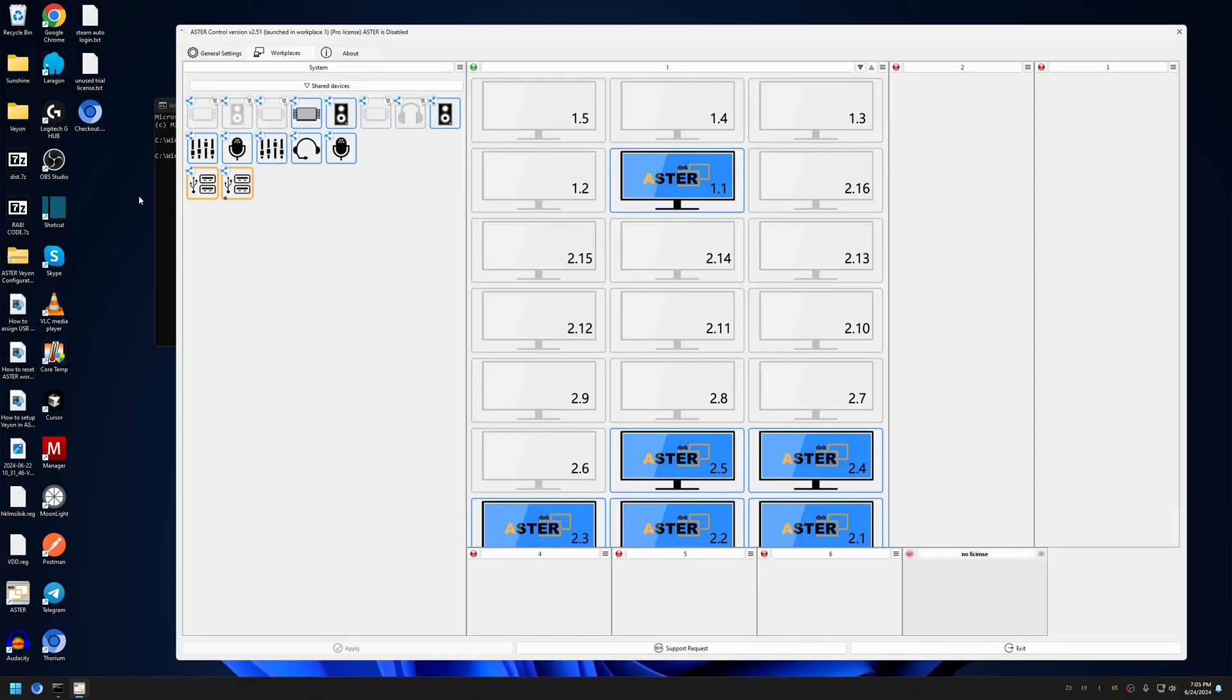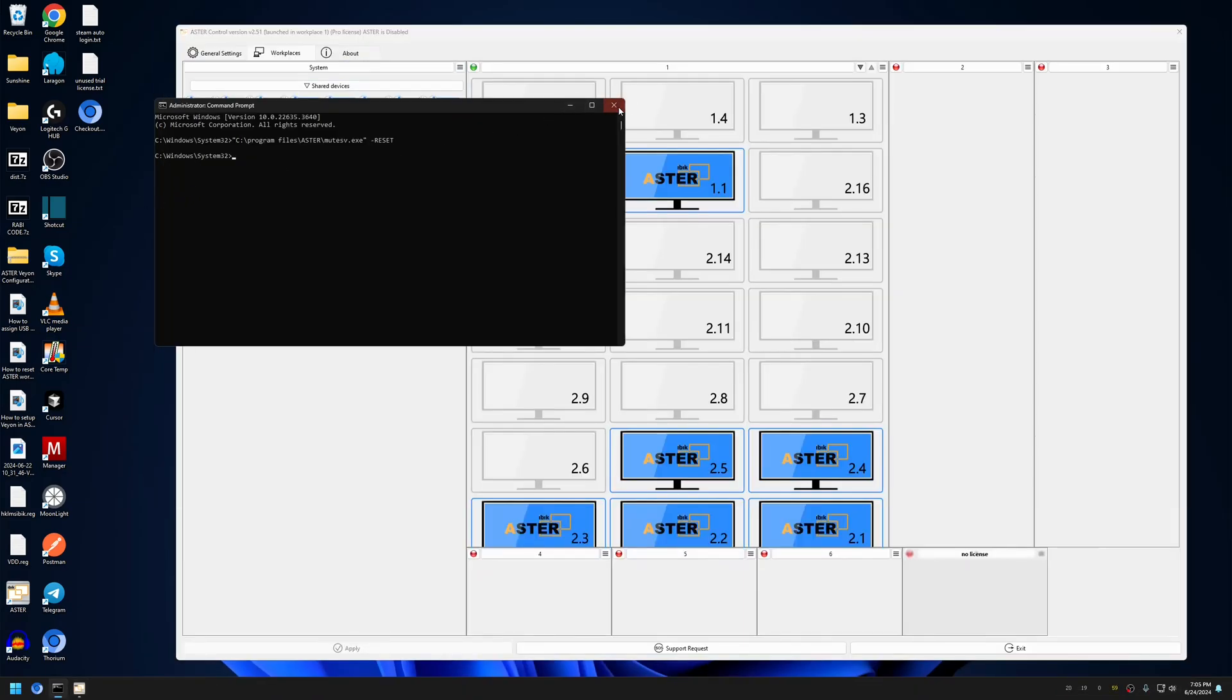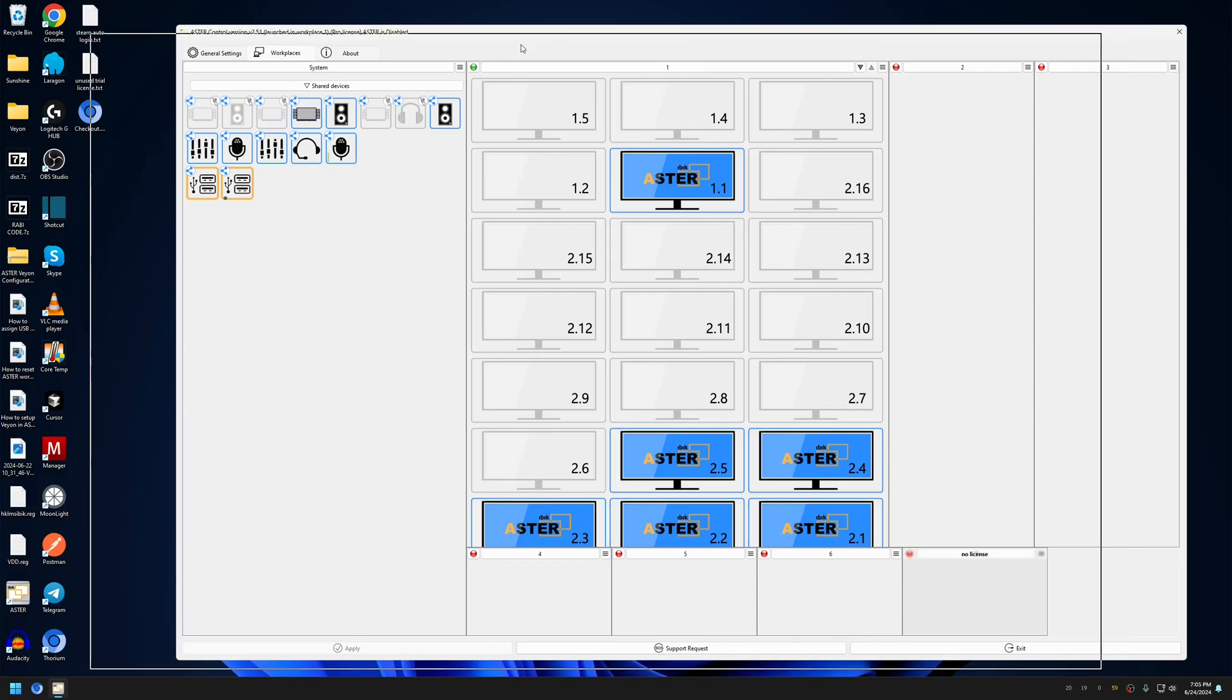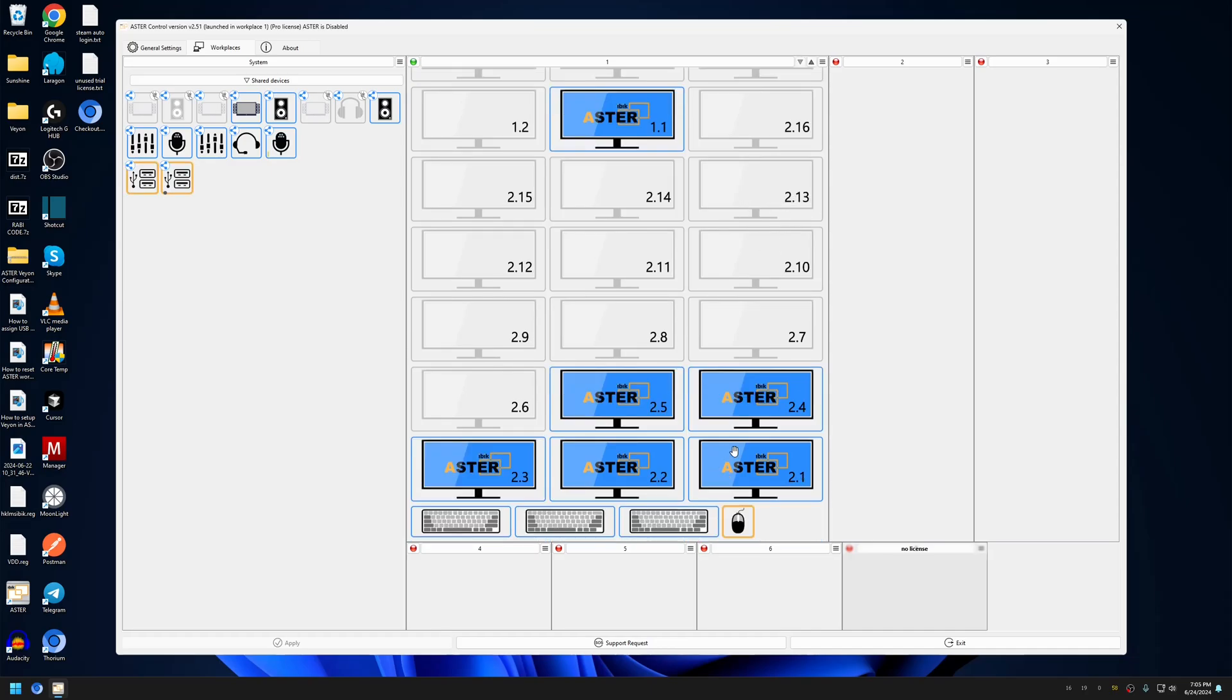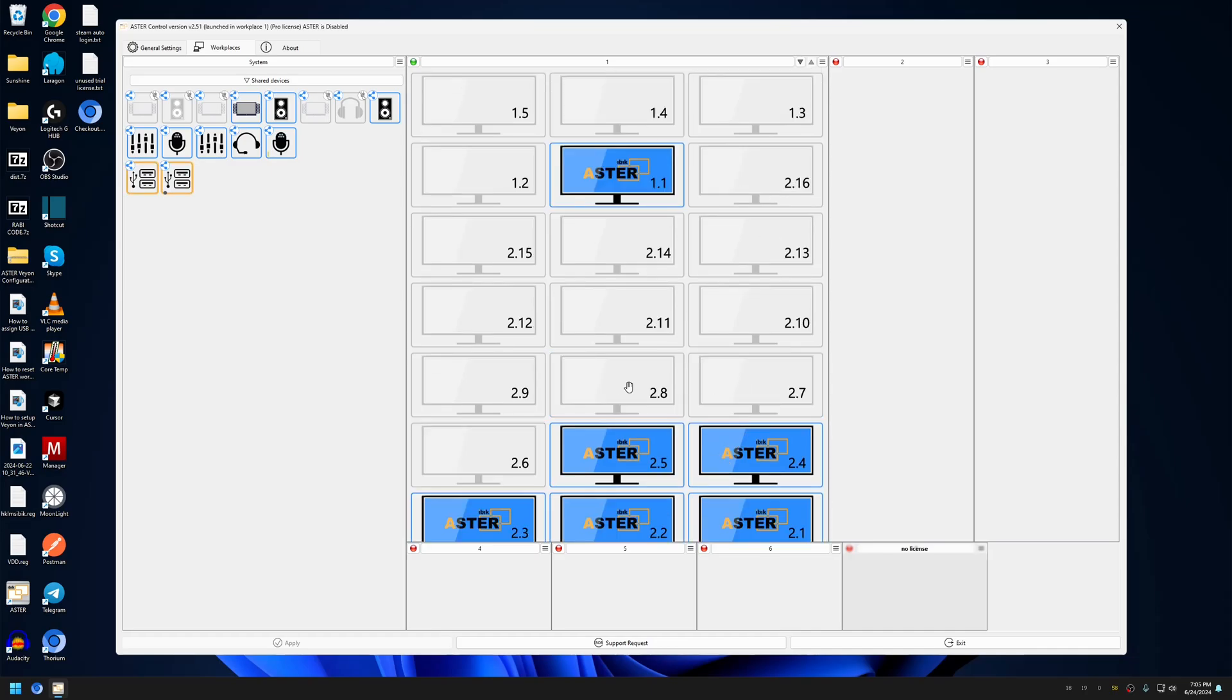We have noticed that this happens when you are using virtual monitor drivers. For example, all the monitors starting from 2.1 to 2.60 are virtual monitors, and the ones in gray are not connected or disconnected.